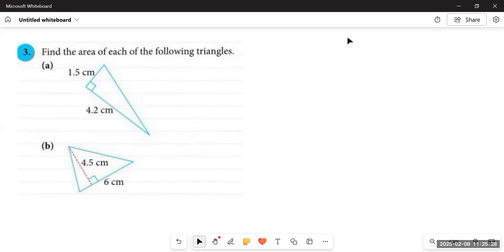Assalamualaikum dear students, how are you? I hope you'd be fine. Thank you. Today we are going to do a few questions related to Chapter 12, Exercise 12.1, dealing with perimeter and area of plane figures, in which we are going to talk about the area of triangle and rectangle in detail. Watch the video till the end and do not skip.